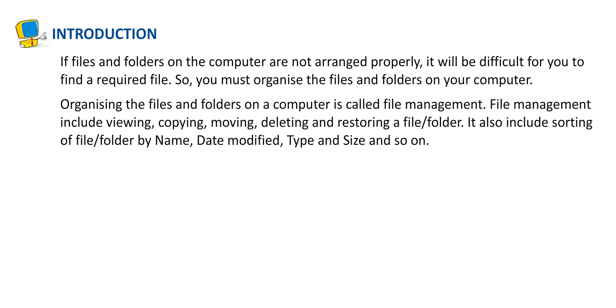File management includes viewing, copying, moving, deleting, and restoring a file or folder. It also includes sorting of files and folders by name, date modified, type, and size.